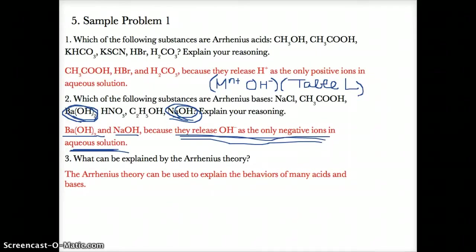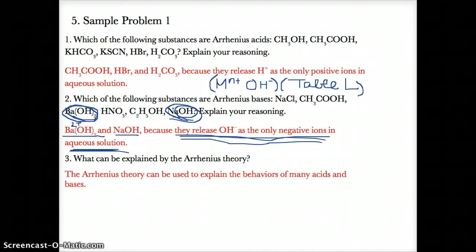They're also the only choices that have a positive ion in front and an OH- ion in the back. In Ba(OH)2, you have Ba2+ in front and OH- in the back. For NaOH, you have the positive ion Na+ in front and OH- in the back.